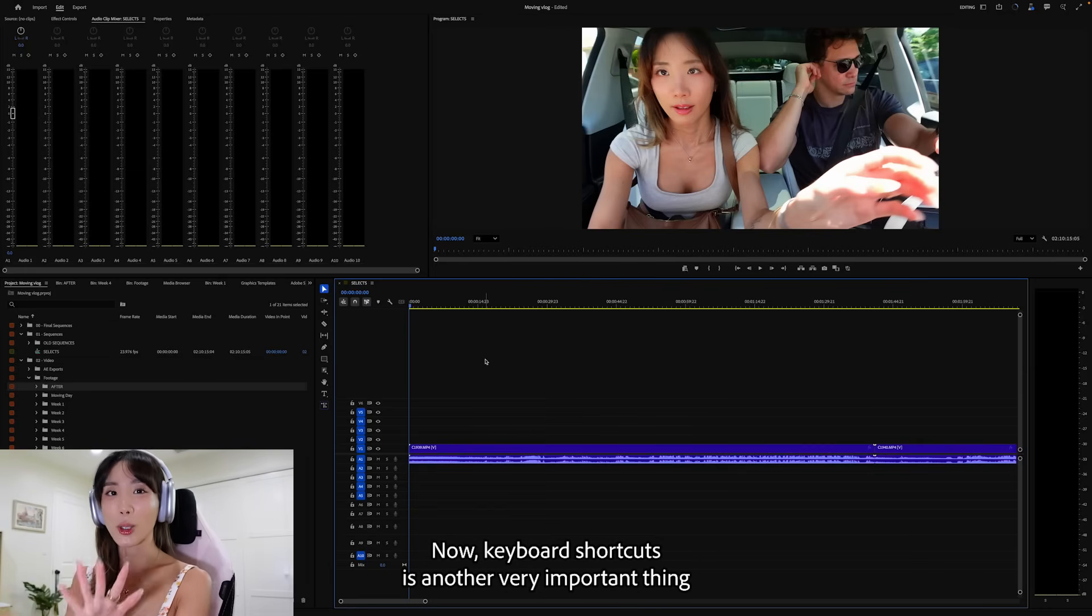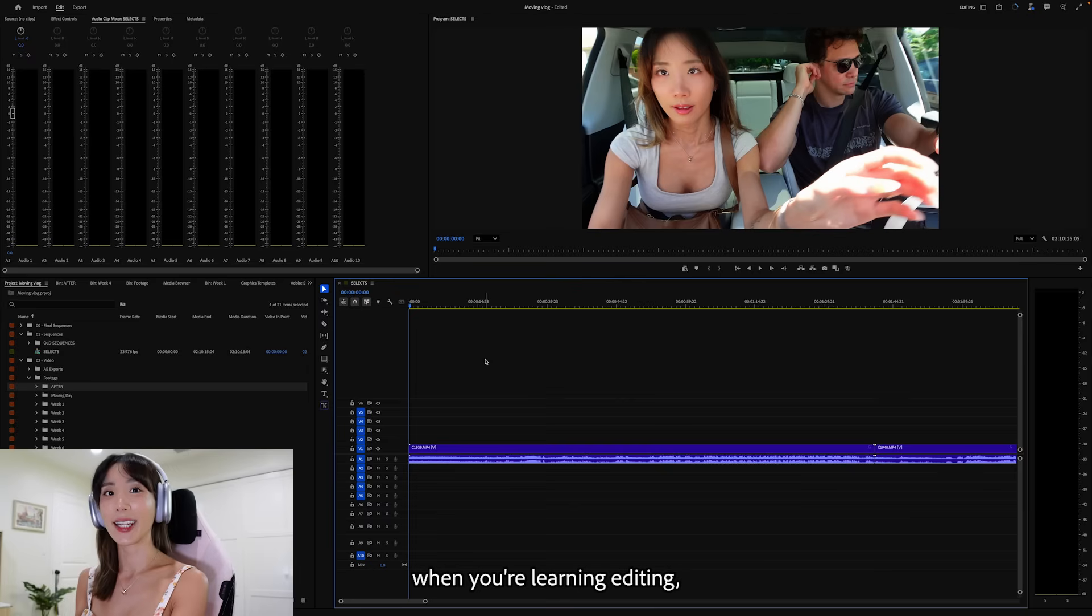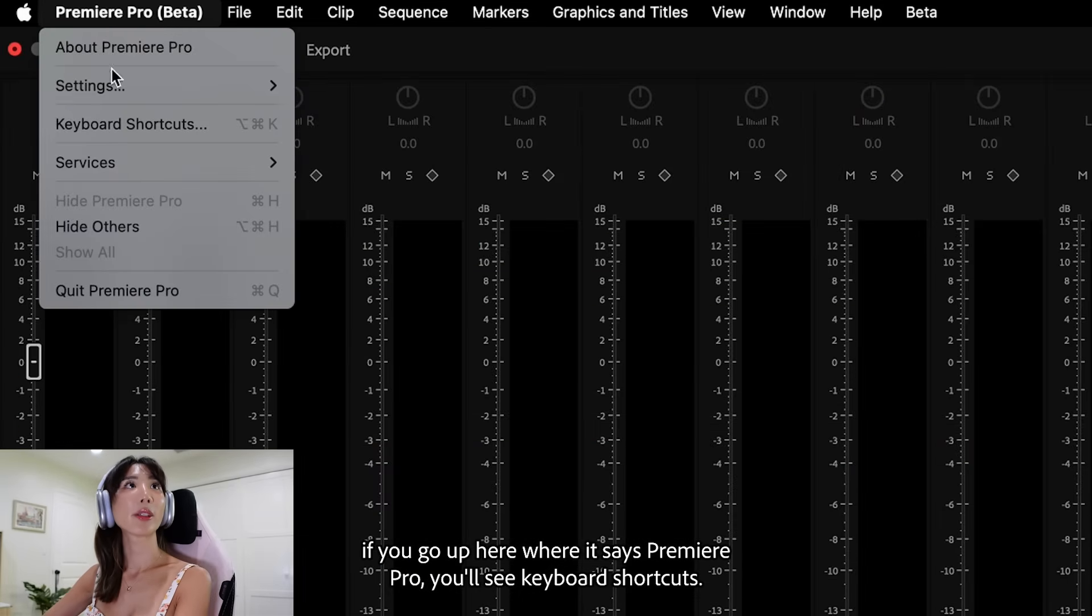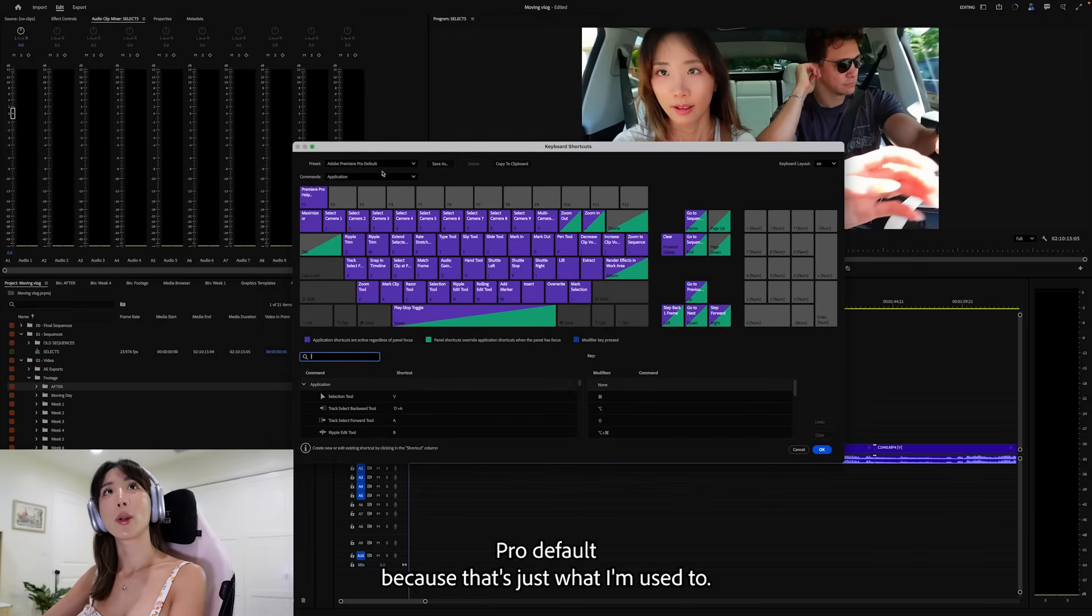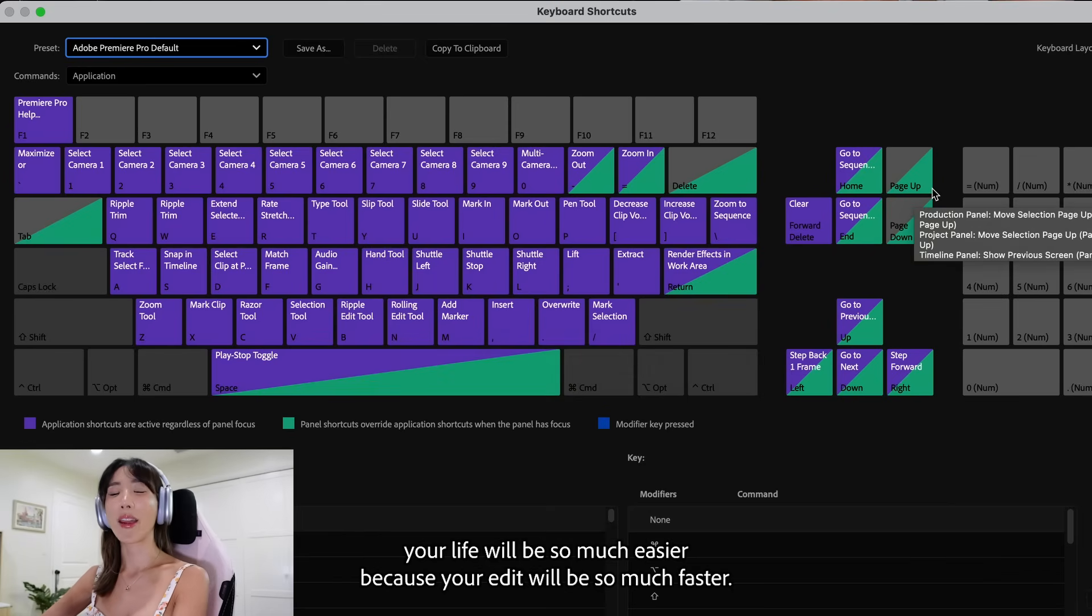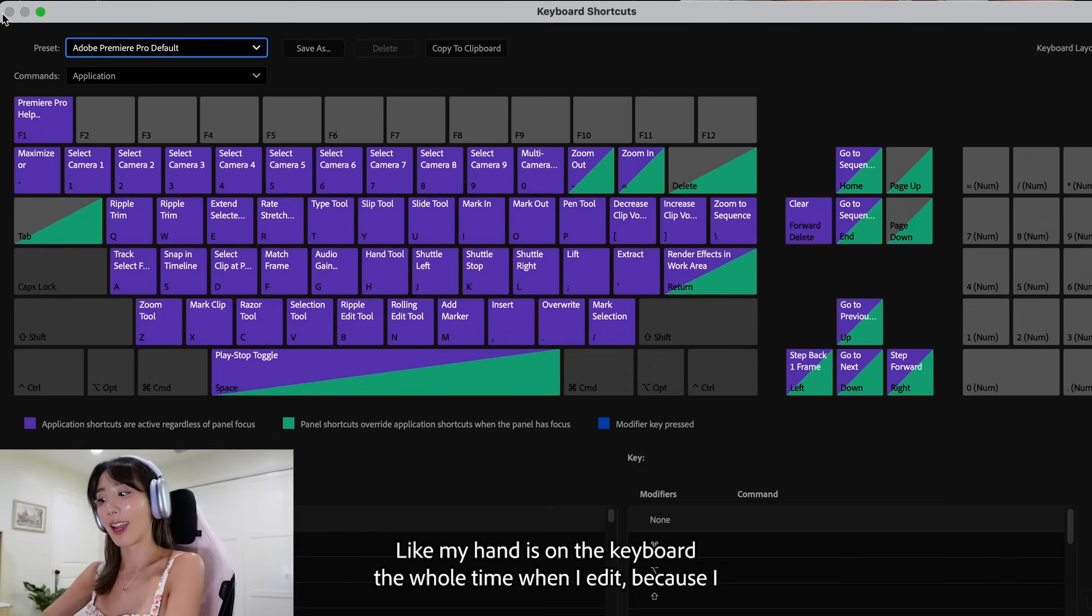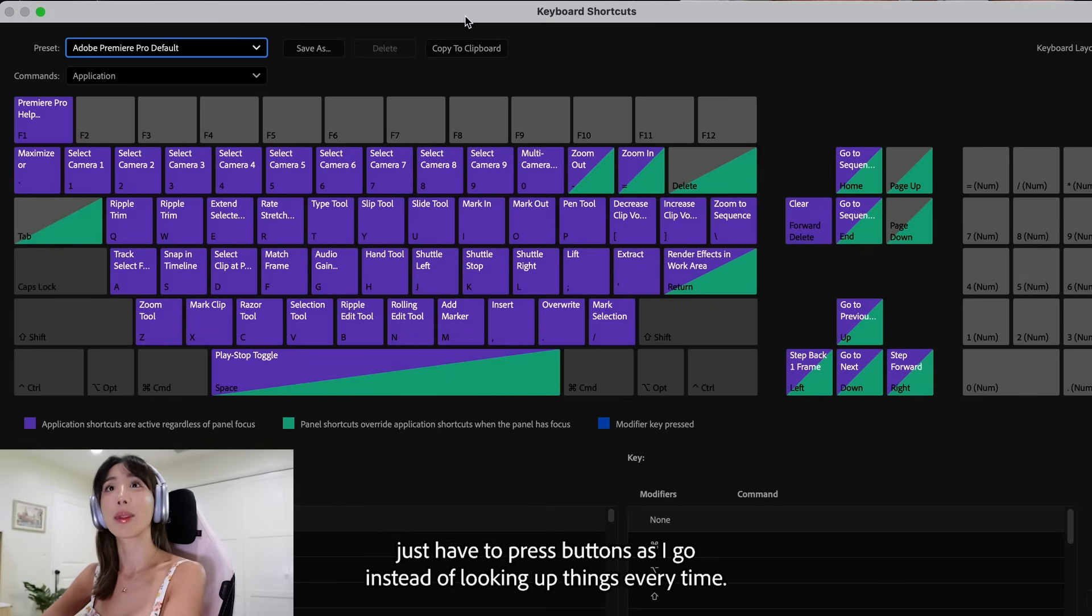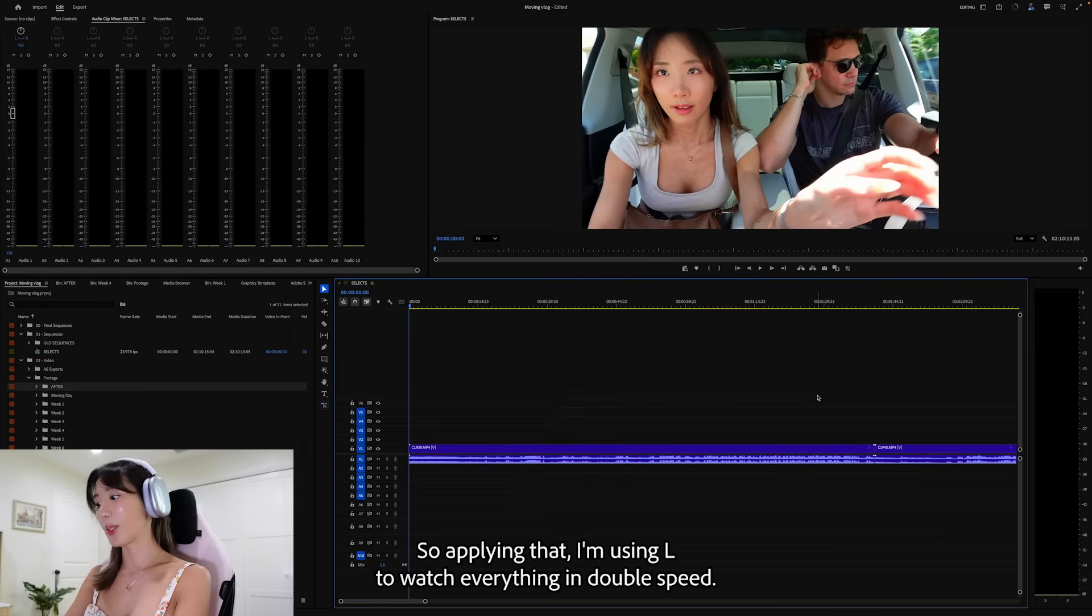Now keyboard shortcuts is another very important thing when you're learning editing. If you go up here where it says Premiere Pro, you'll see keyboard shortcuts. So I have it on the Adobe Premiere Pro default because that's just what I'm used to. But you can put it in any different setting that you're used to. So once you start using these keyboard shortcuts, your life will be so much easier because your edit will be so much faster. Like my hand is on the keyboard the whole time when I edit because I just have to press buttons as I go instead of looking up things every time.